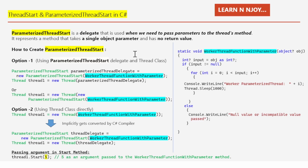Creating a ParameterizedThreadStart object is similar to ThreadStart. Option one: we create an instance of the ParameterizedThreadStart delegate — ParameterizedThreadStart parameterizedThreadDelegate = new ParameterizedThreadStart(WorkerThreadFunctionWithParameter). Make sure the method passed here has only a single object parameter and no return value.